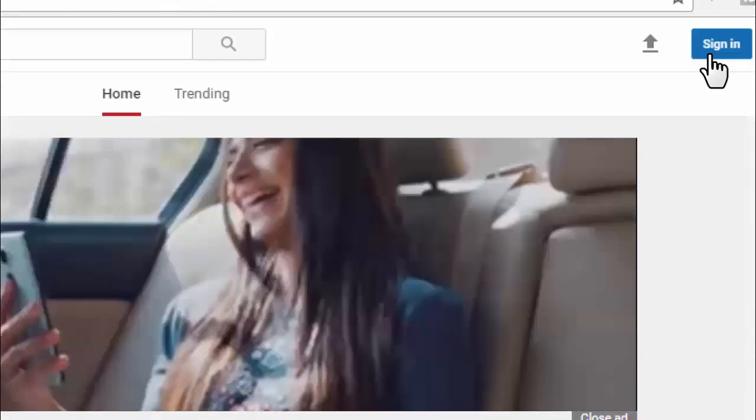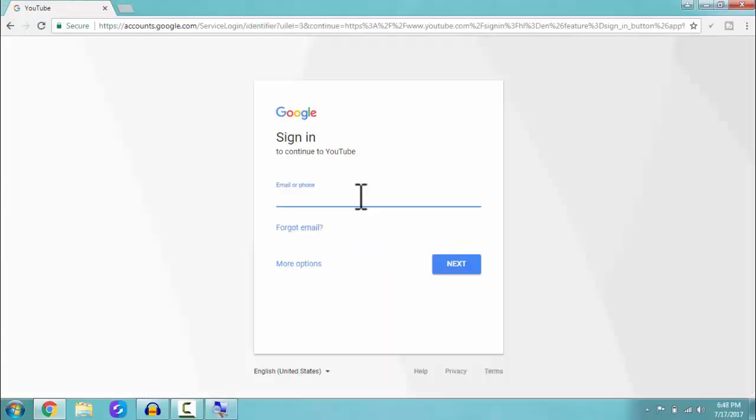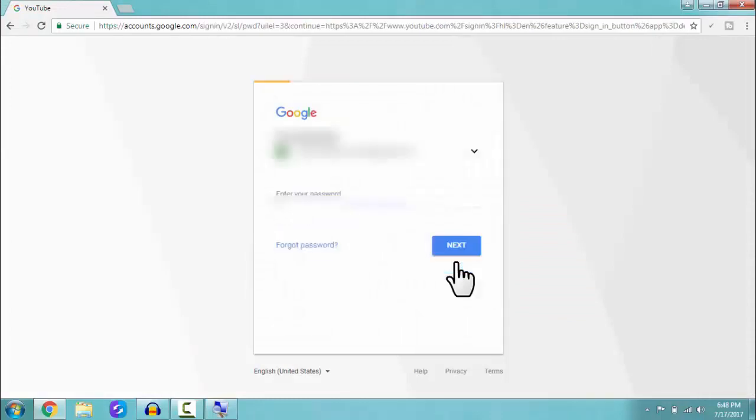Now sign into your YouTube account. Enter your mail ID and then your password.